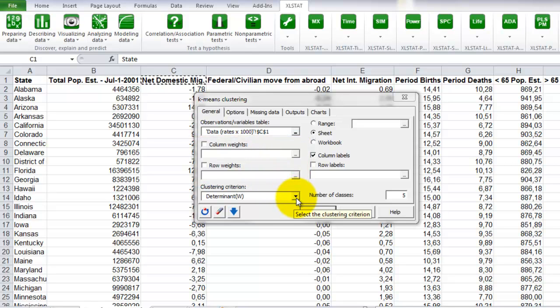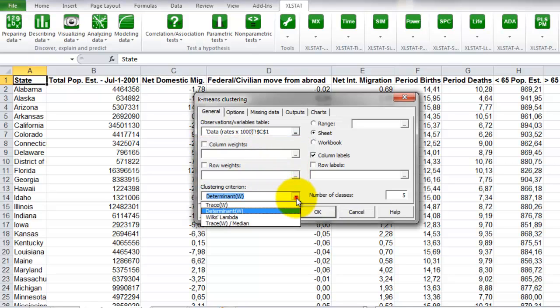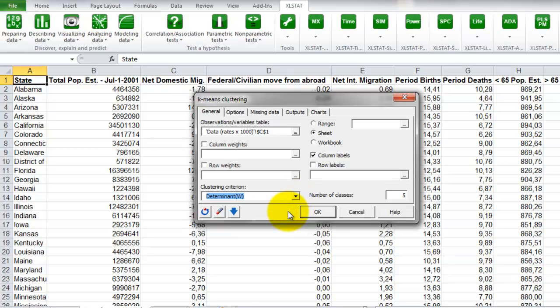The clustering criterion is the determinant W. This criterion is not too sensitive to effects of scale. Our data are quite versatile in terms of scale, so it is very appropriate to use that one.